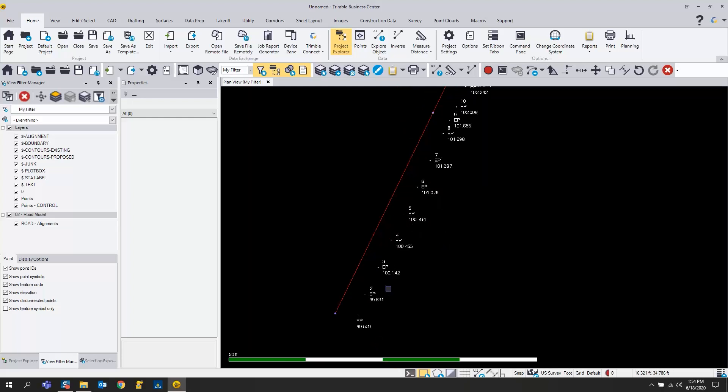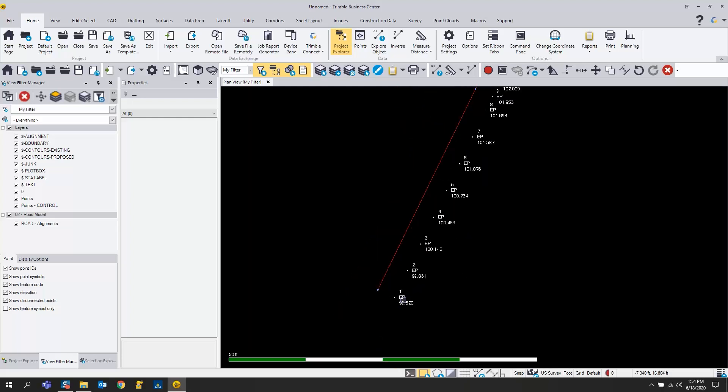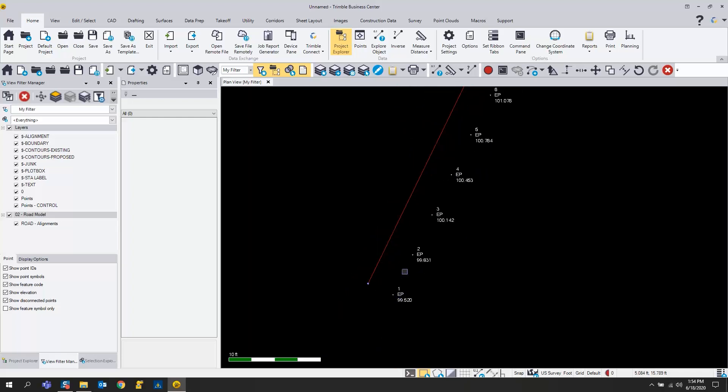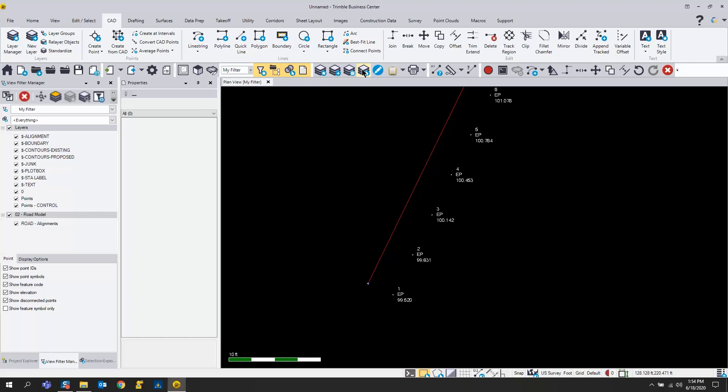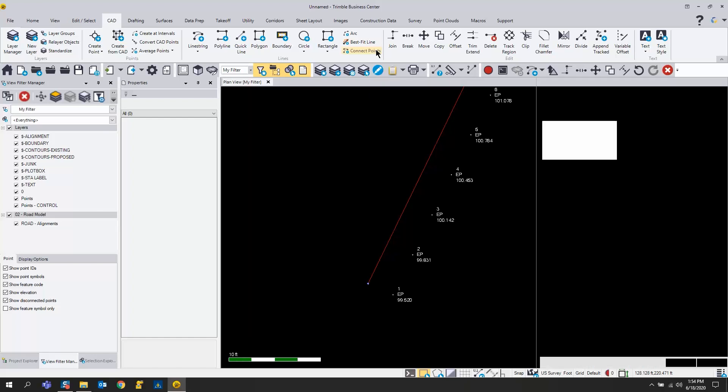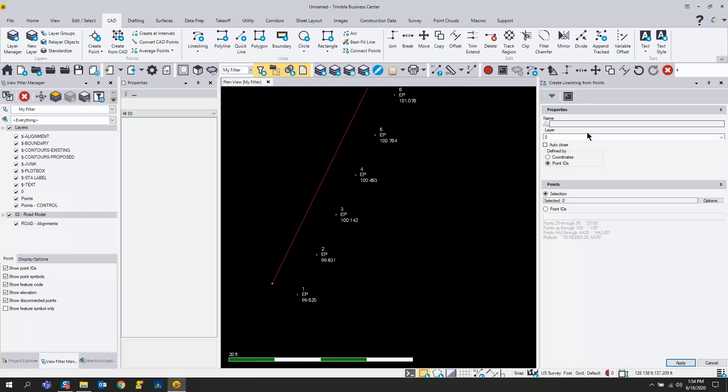This basically followed a 12-foot lane on stations that I want to create a line out of. Instead of picking each point one at a time, I can use this command. If you go to the CAD tab, it's called connect points, and the actual command is called line string from points.